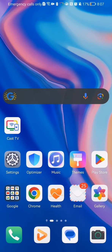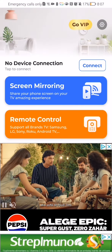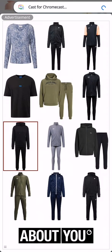Hello guys, in this video I'm going to show you how to cast a photo on another device in the Cast TV application. The first thing you need to do is enter the app.